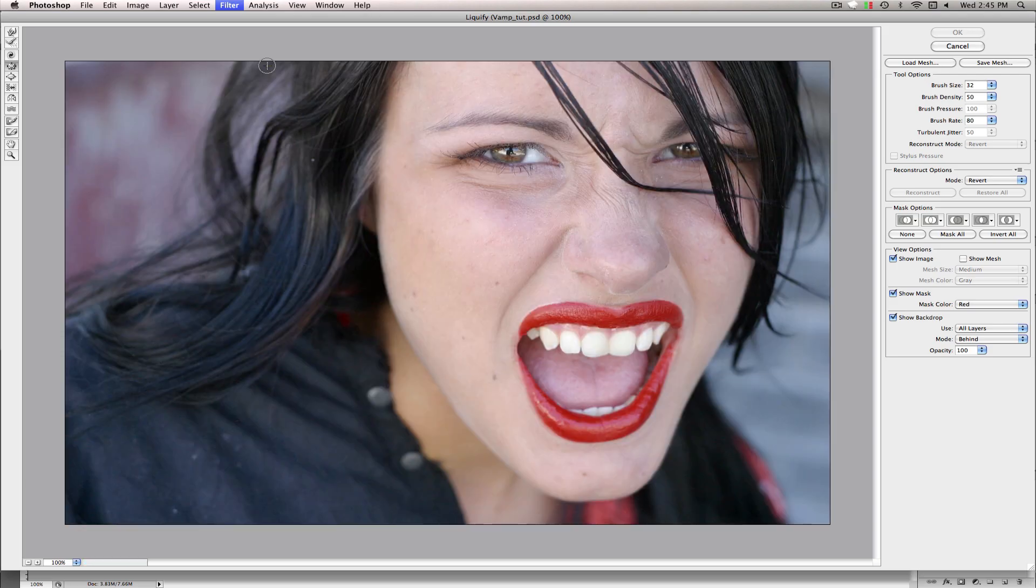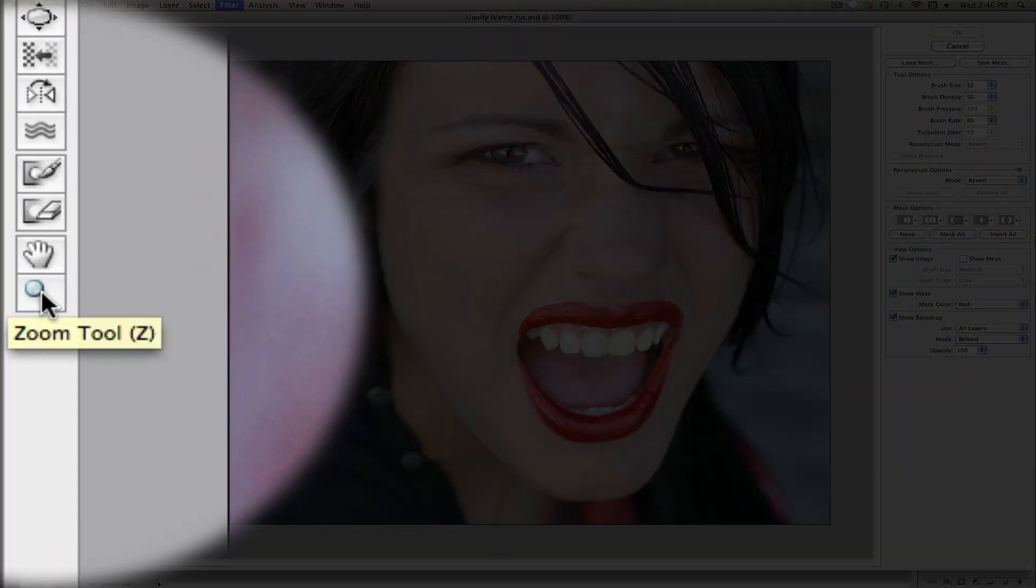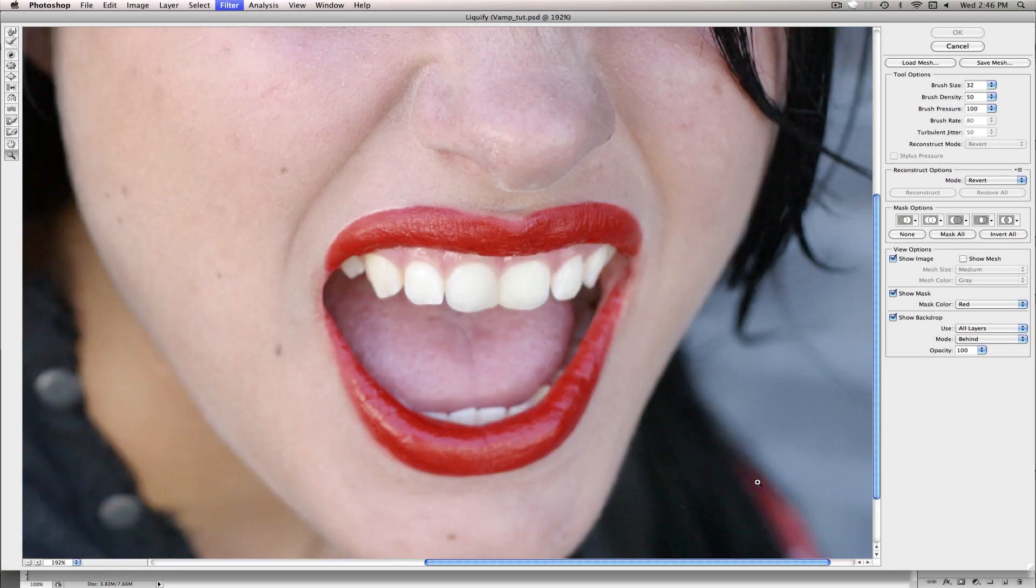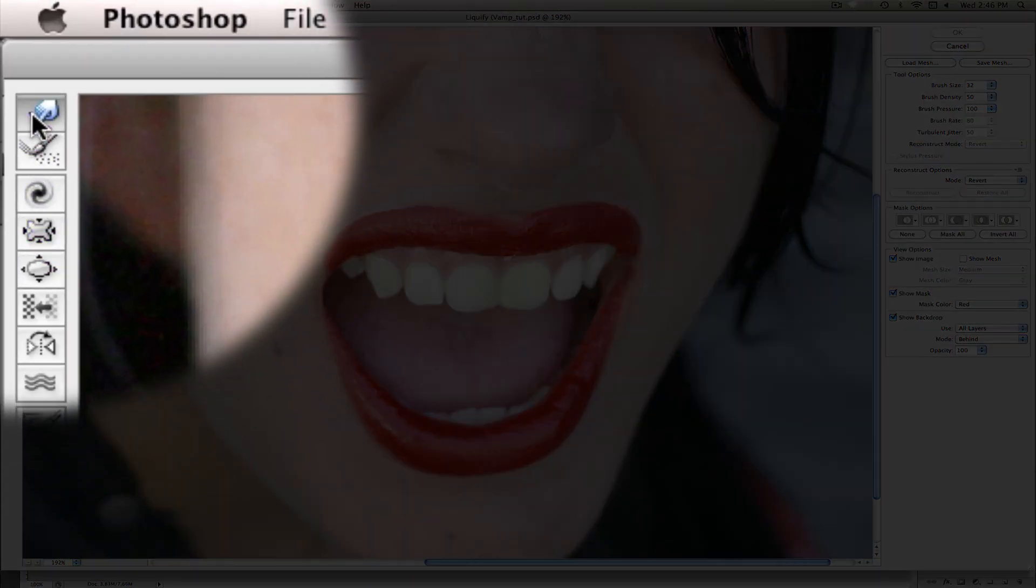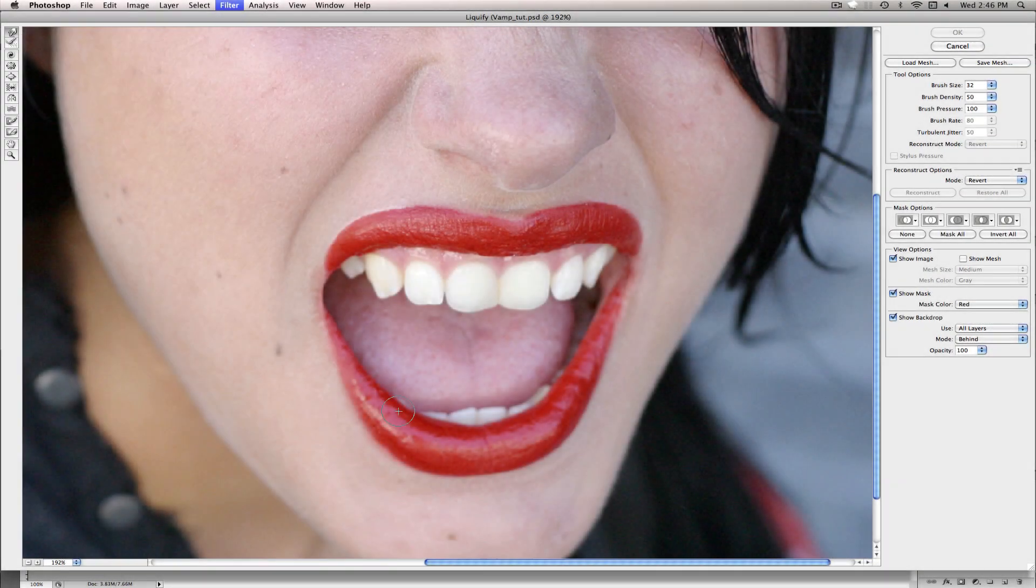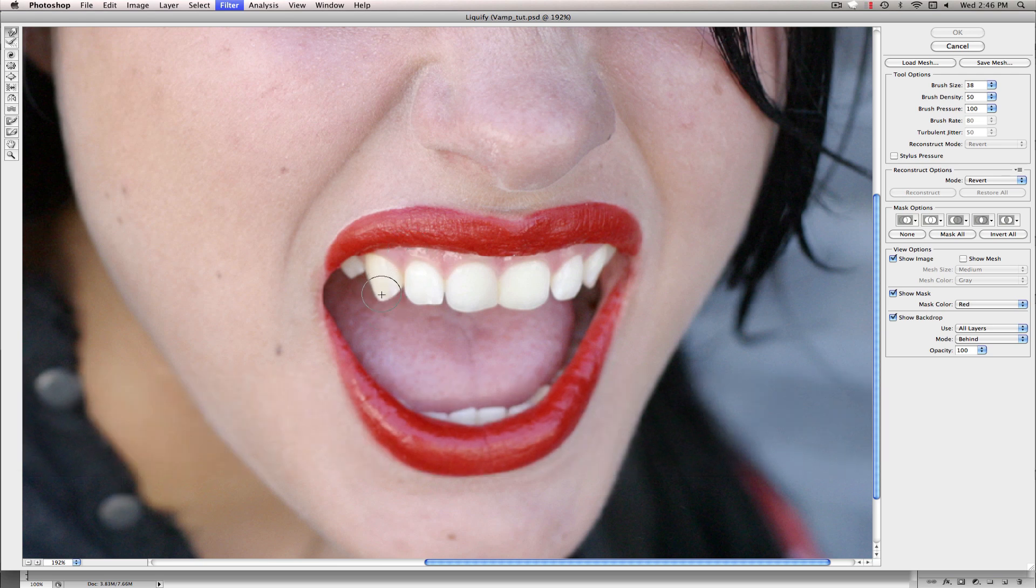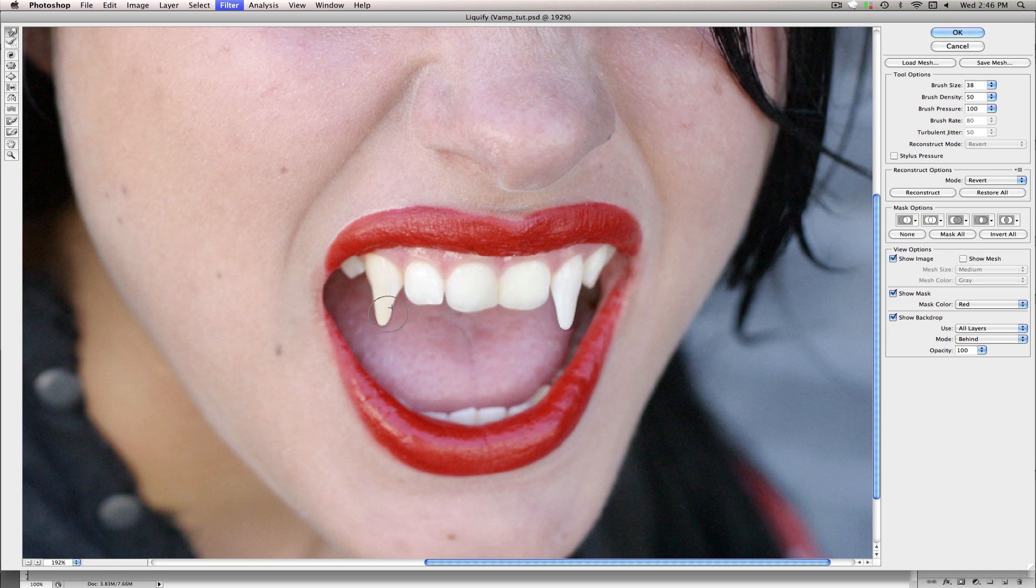Give it a second to load up. Sorry, I'm a little sick right now. But anyways, come over here, grab the Zoom tool, draw a Zoom box around the mouth. Grab the Forward Warp tool. Come on down here. Use the bracket keys to maybe scale it up a bit and just drag these teeth out.